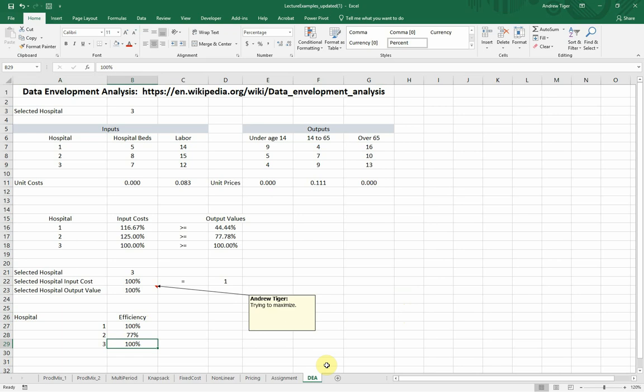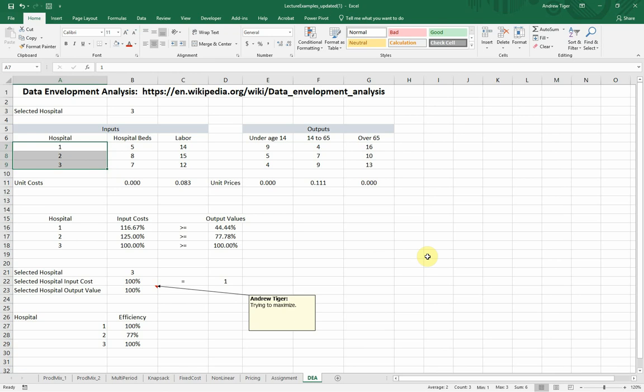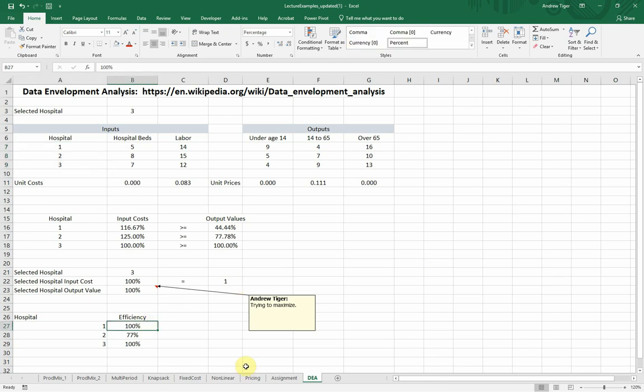So when you do DEA for a large data set, and again, we only have three hospitals, but what if we had 100 hospitals? What if we had every hospital in Texas? You will have, in every hospital, you're going to have a subset that are going to be 100% efficient, and the rest of them will not be that way. And so what that allows you to do is to go benchmark yourself against the most efficient hospitals.